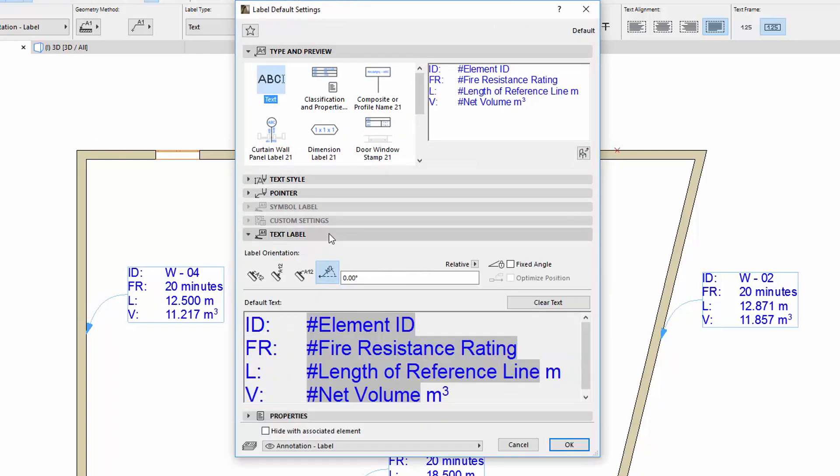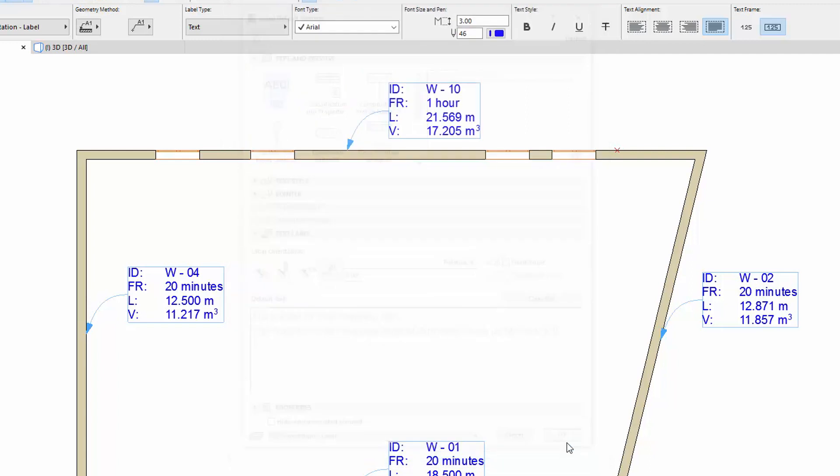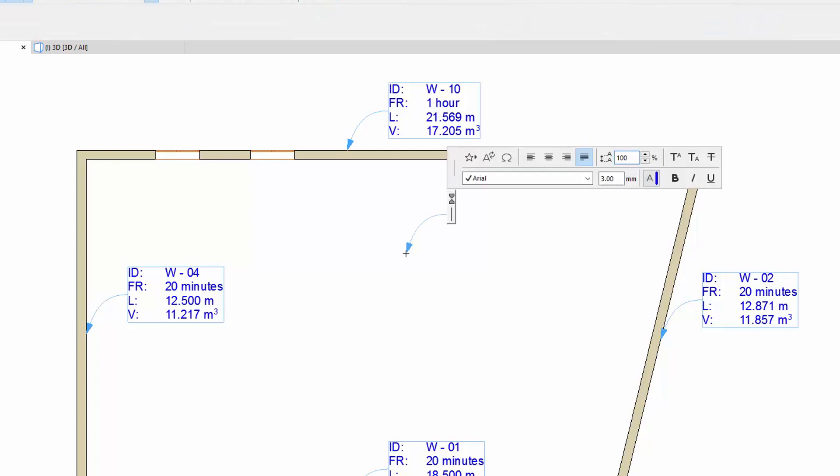Here you can see the preview of the label with highlighted Autotext entries, but you can't modify the text here. Click the Clear Text button to remove the text from the field in order to have an empty text label. Please note that this button is not available for placed labels.